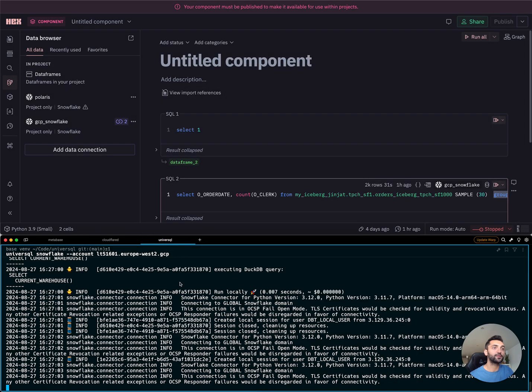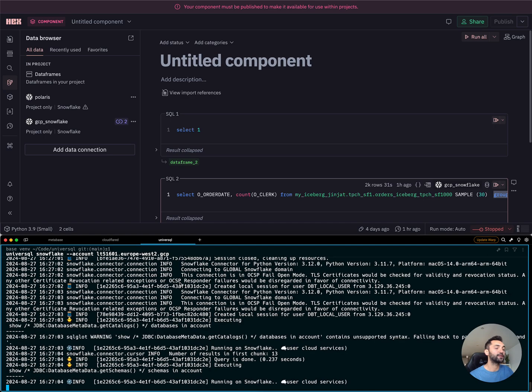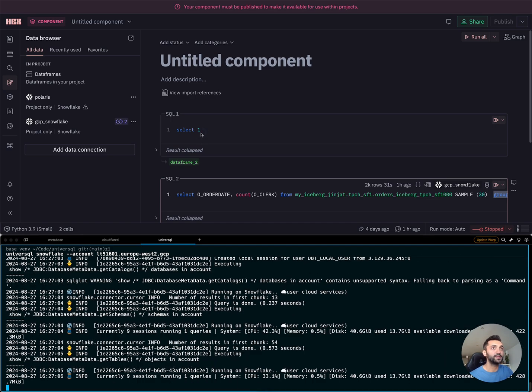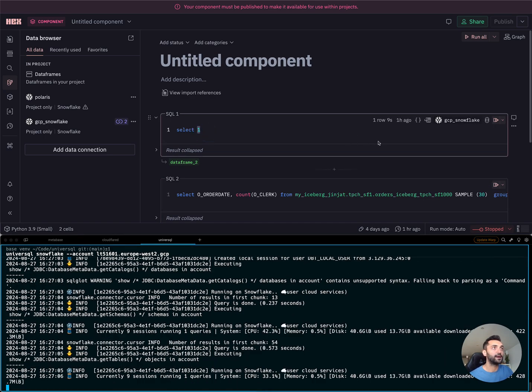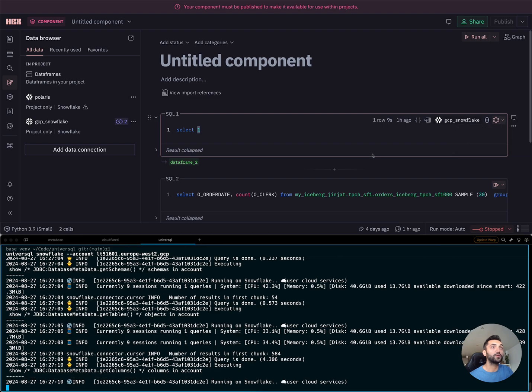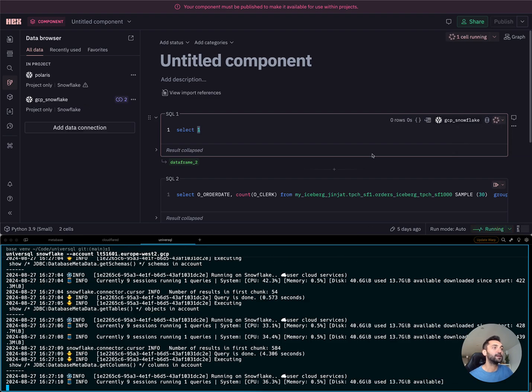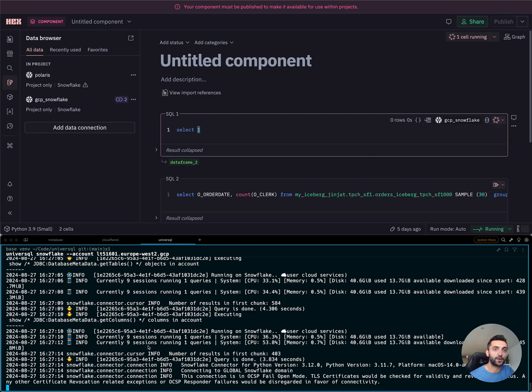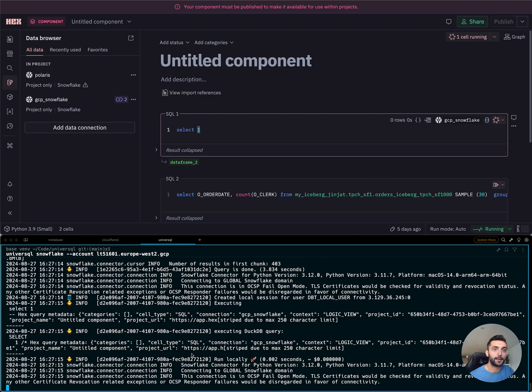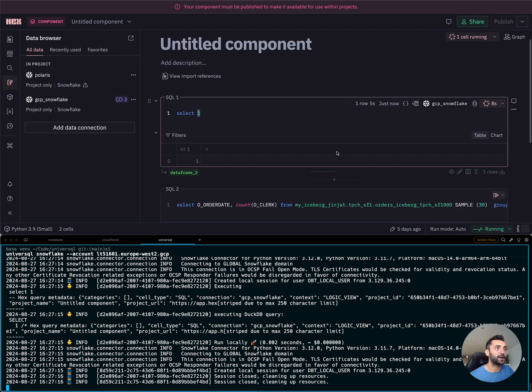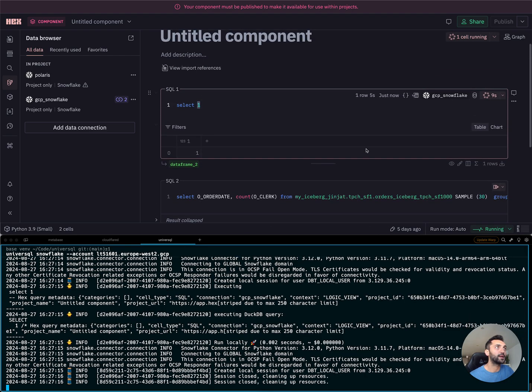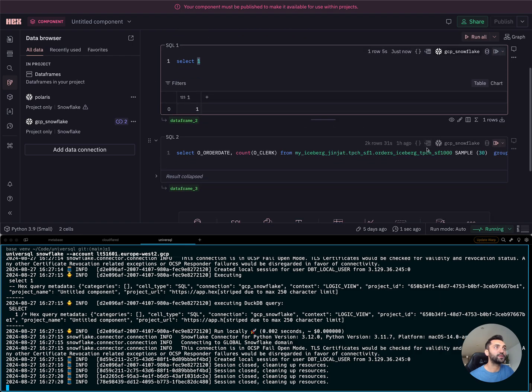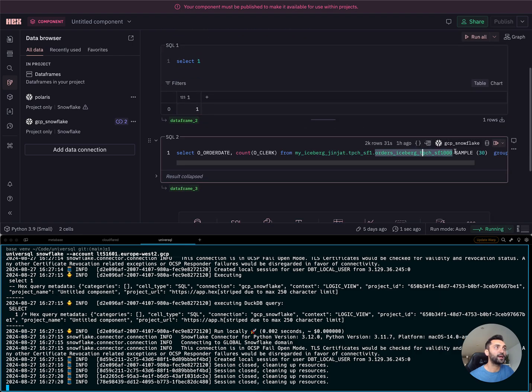Cloudflare is going to route the query to my local environment and let me use my local hardware on Hex. It looks okay. I'm able to run this query, which is fine.